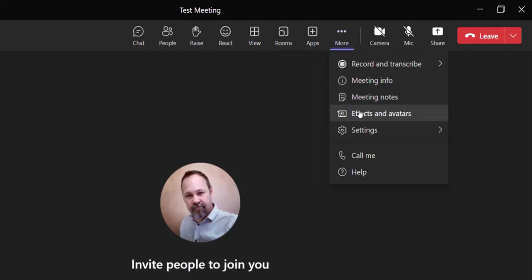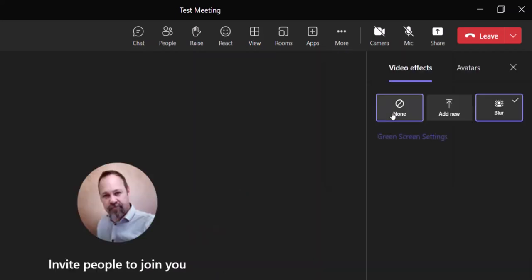If you scroll down, you'll see that exact same effects and avatars option right here. So whether you do it when you're first joining the meeting or just after you've joined, it's completely up to you. You can just choose effects and avatars.